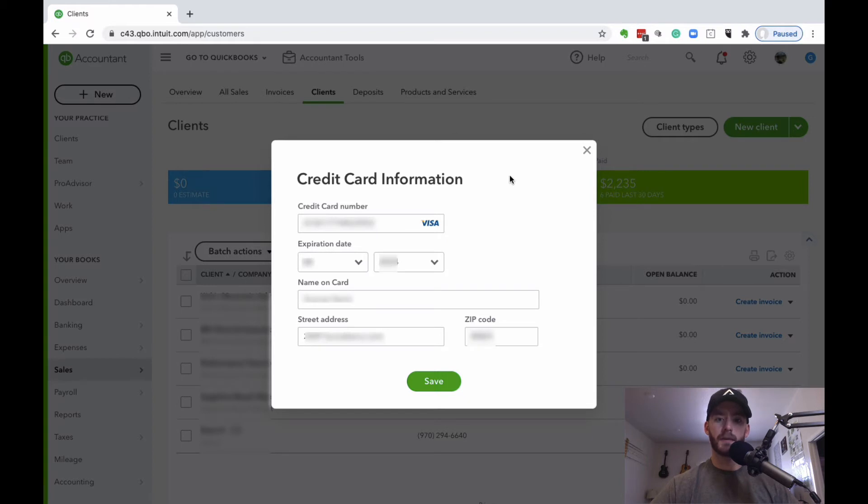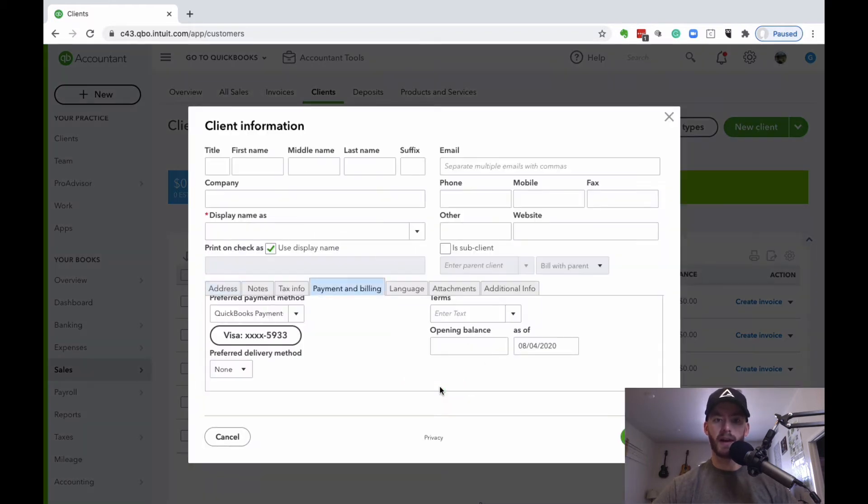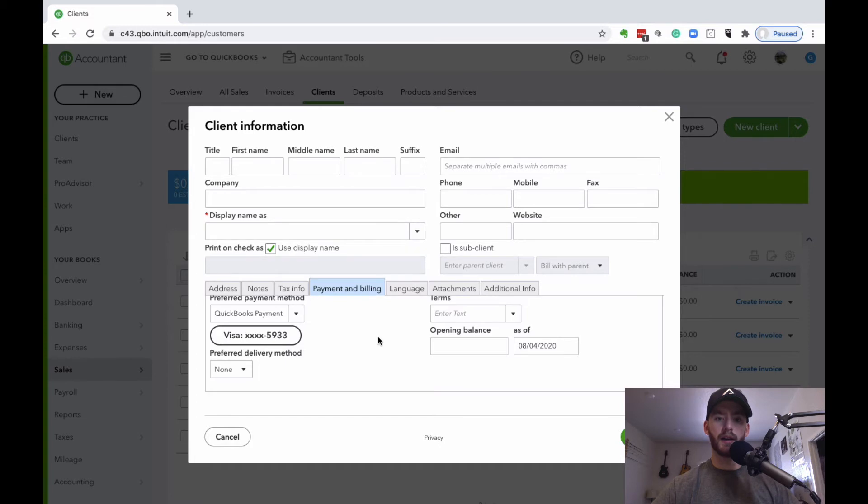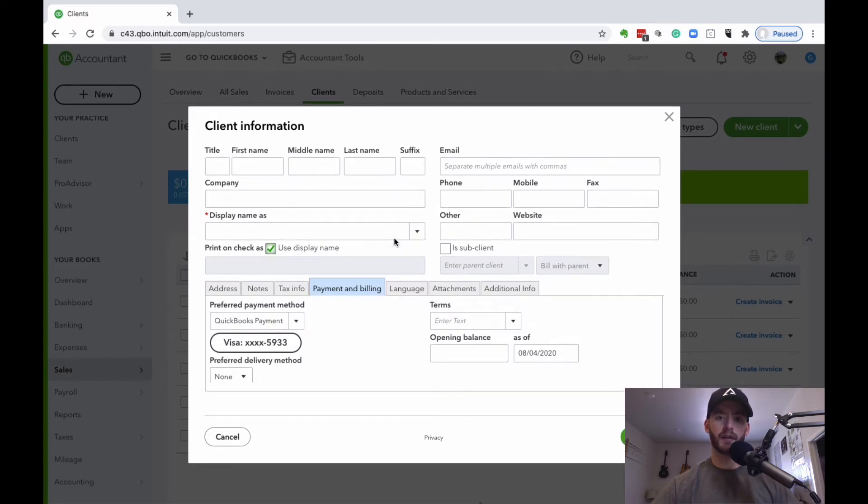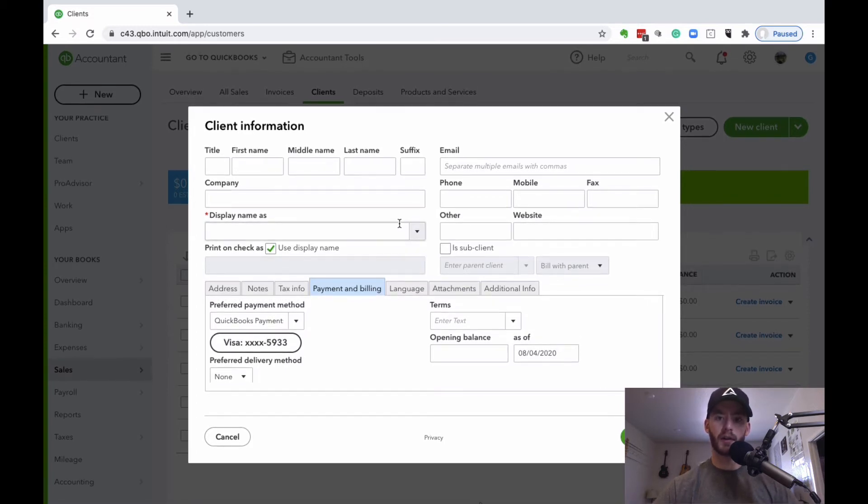Once all the correct information is inputted here, you can go ahead and save that. I'm just going to edit this out so you don't have to look through it, but I'm going to go ahead and finish creating this client or customer.